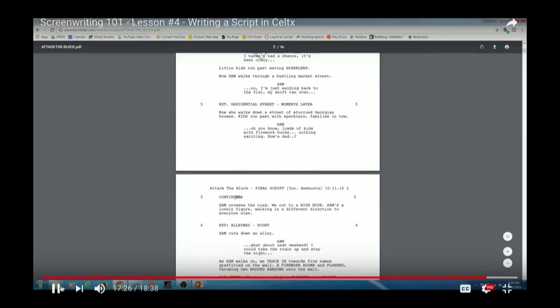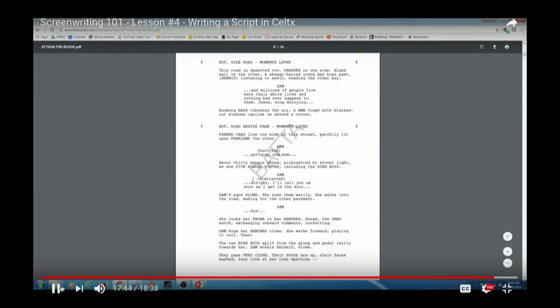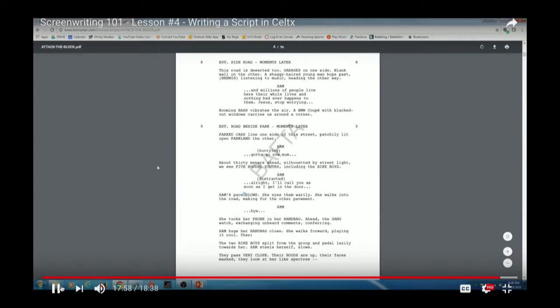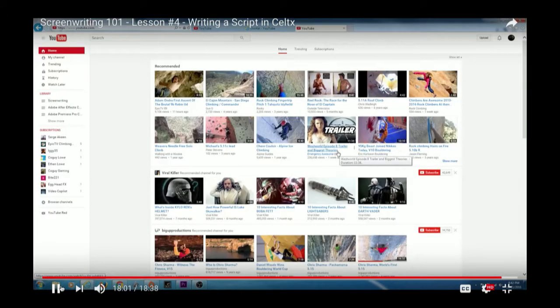Download and read a script — you can scroll through it and see: scene headings with hyphens, action/description, character names, parentheticals, dialogue — the whole thing. What I really recommend is reading through a couple of feature-length scripts and seeing how the professionals have done it. You're going to learn a lot more by reading professional screenplays than by just going at it yourself.